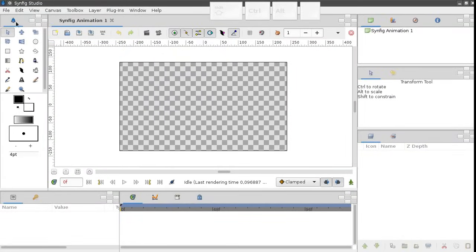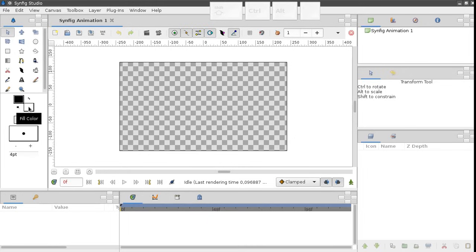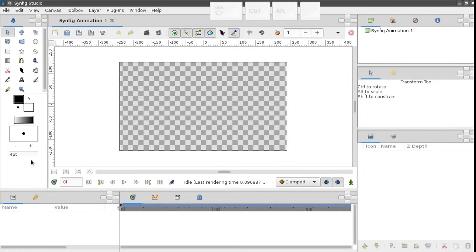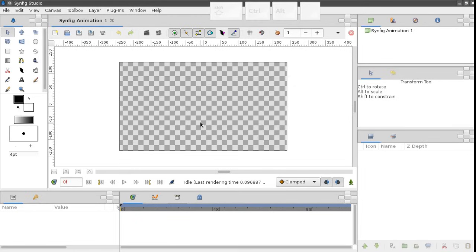On the left we have the toolbox and some global tool settings such as the fill and outline colors and line width. There are additional panels below and to the right of the working area. I'm not going to describe all of them in detail but let's just take a look at the most important of them.